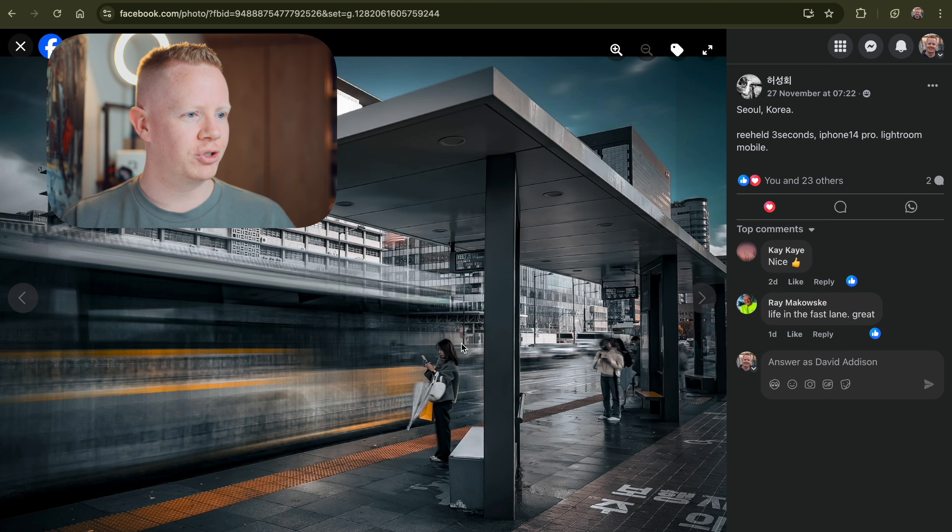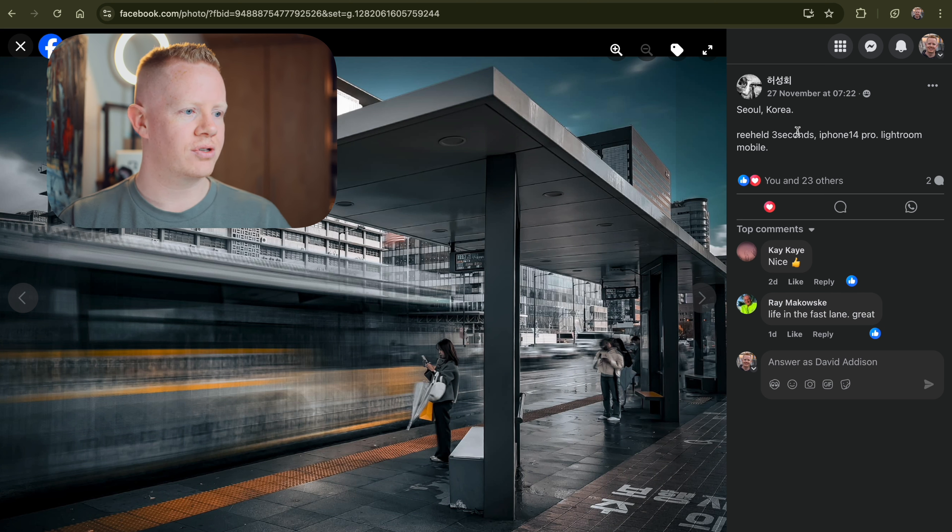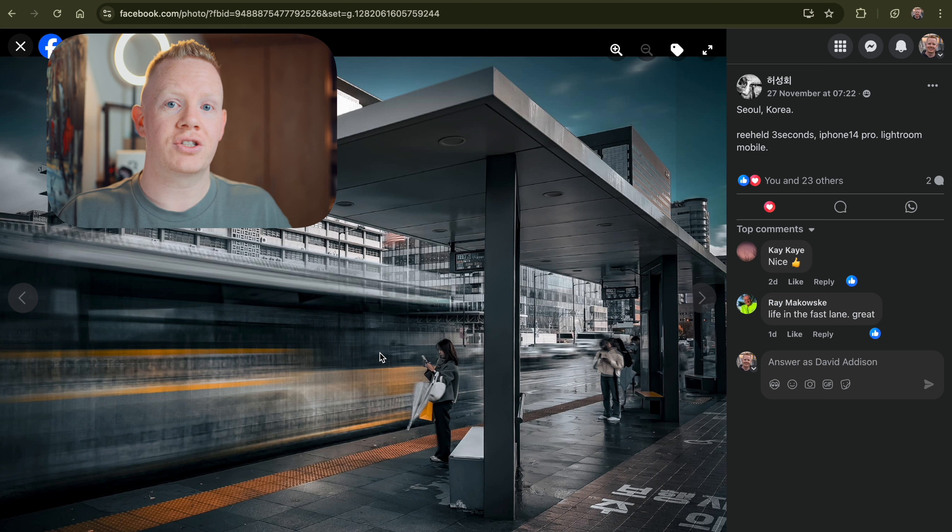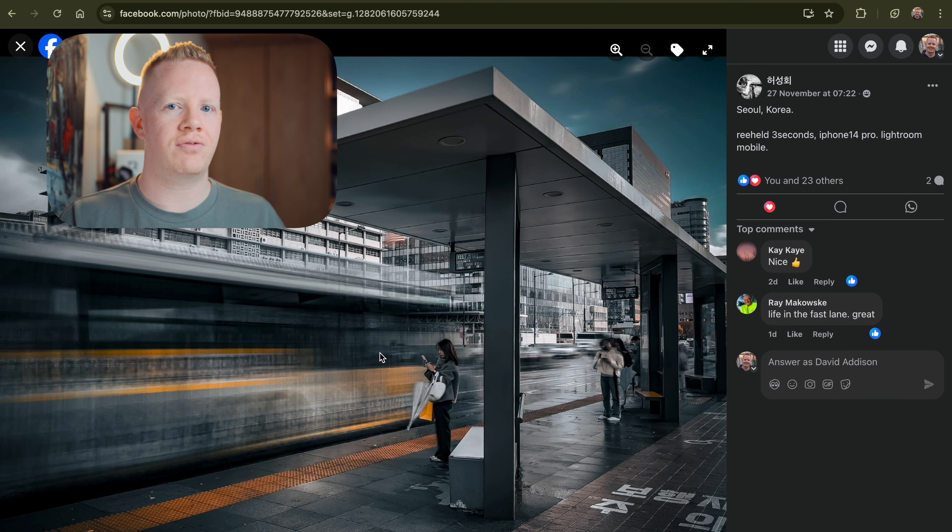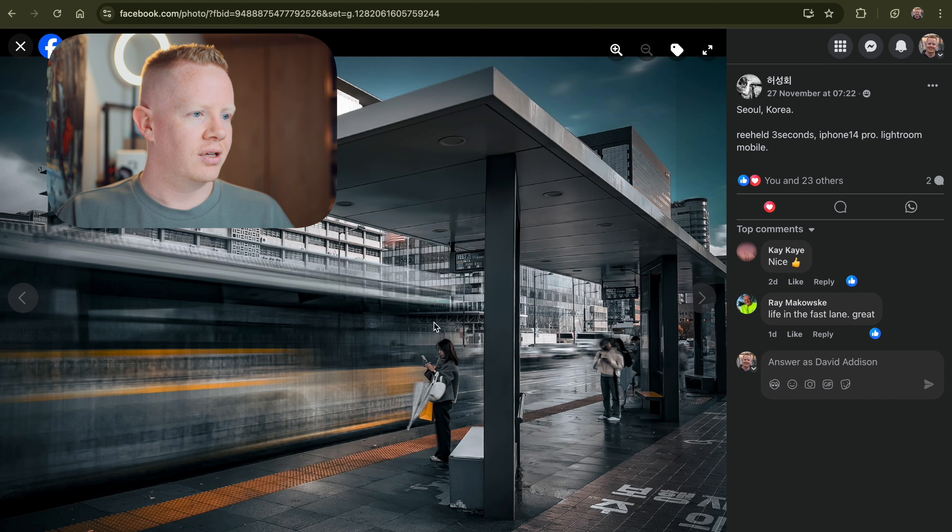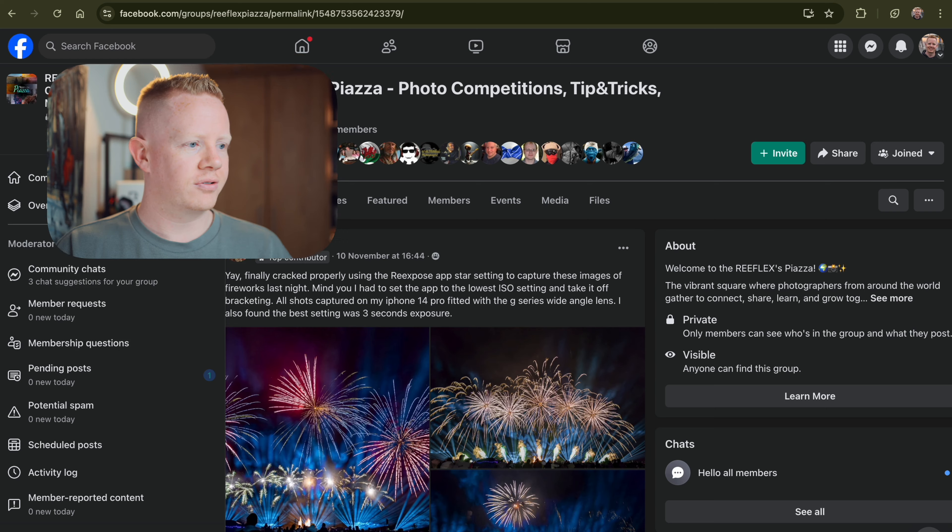Aye, motion blur. Again, handheld. Three seconds. You just look like a tourist. You just look like you're just blending in. Who doesn't take photos with their phones these days? So yeah, brilliant stuff.